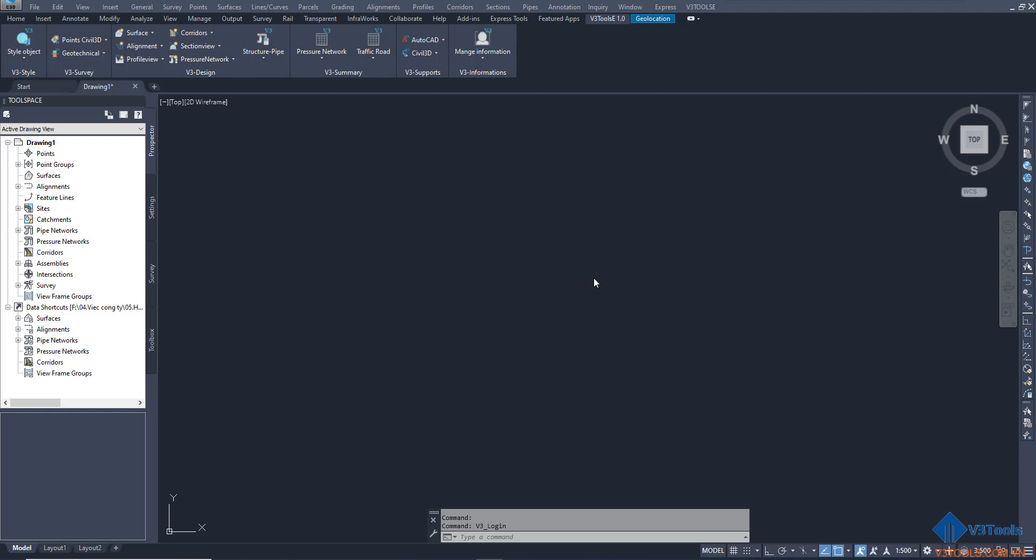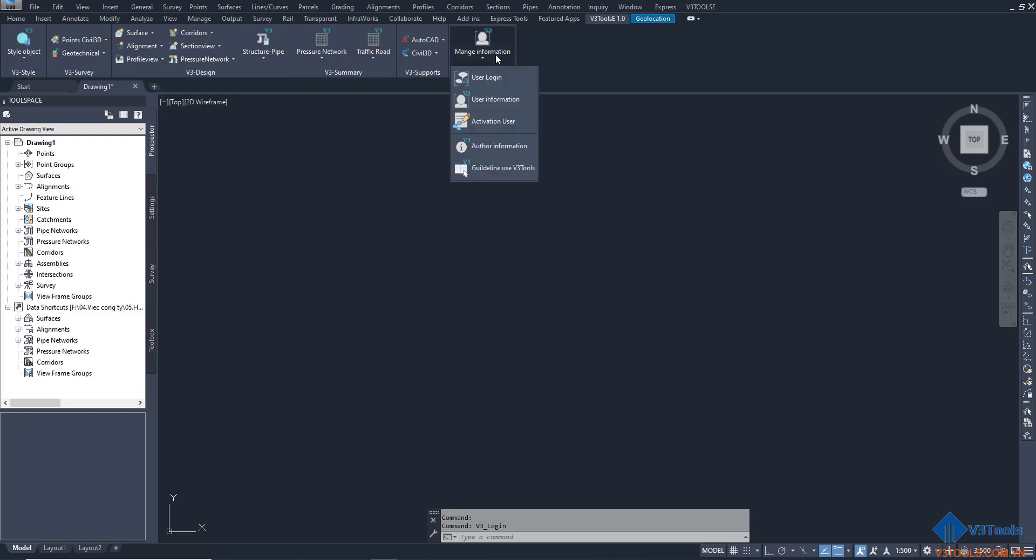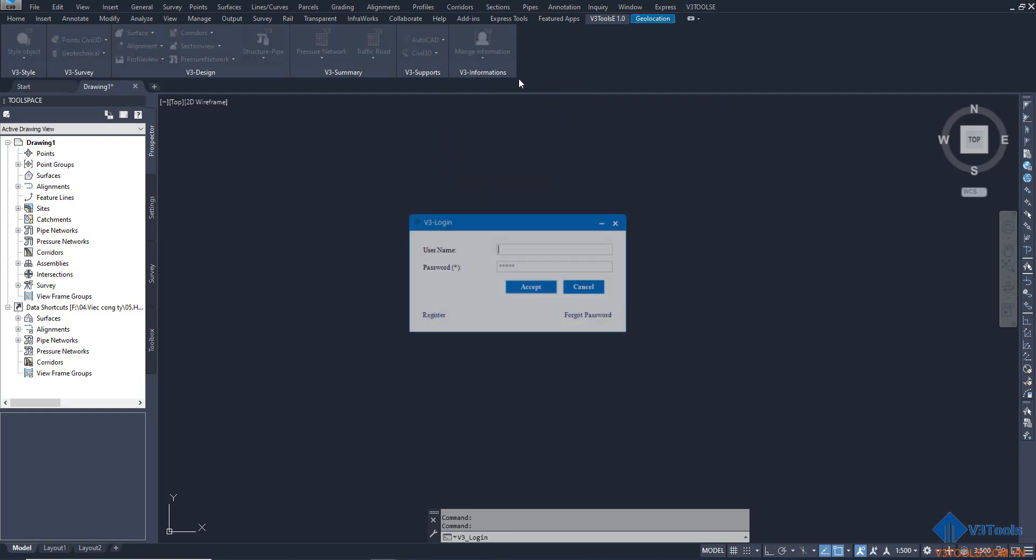Hello everyone, I want to show you how to create and use the tools. First, we can see manage information and click user login. If you have a username, you can see it right on top, but if you don't have one, you can click register.